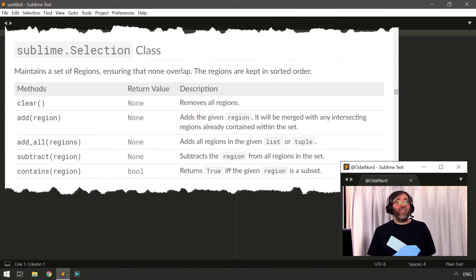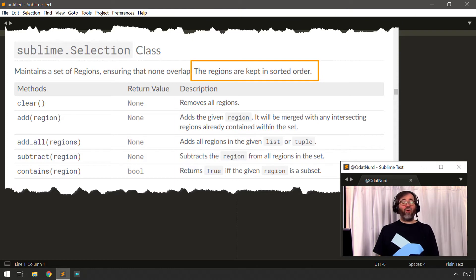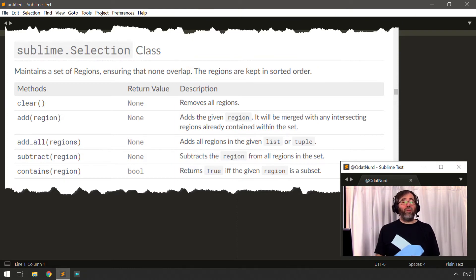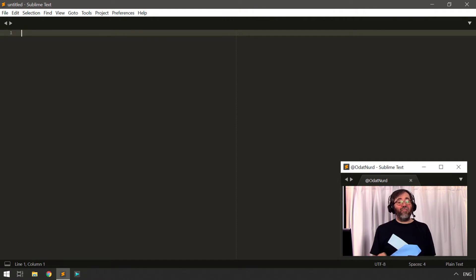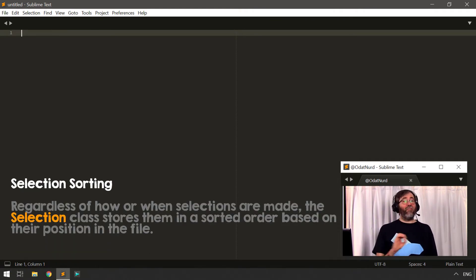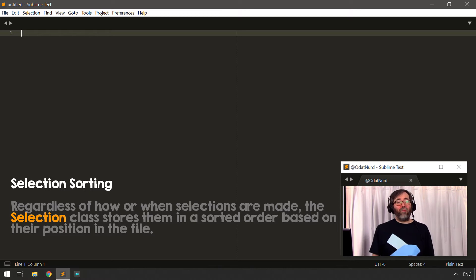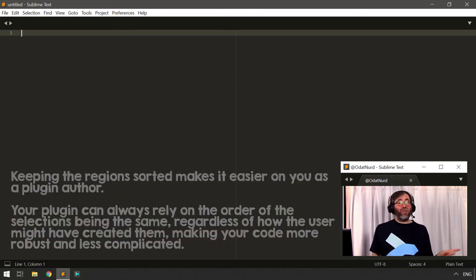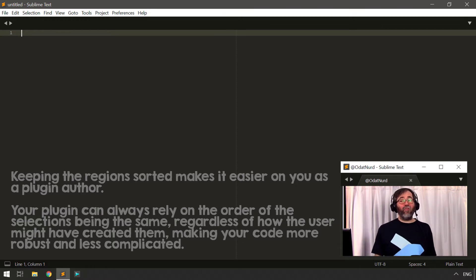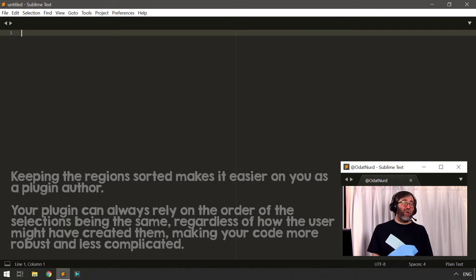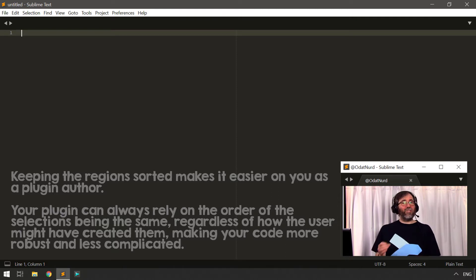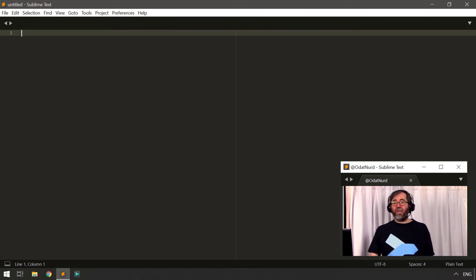The documentation also mentions that regions are kept in sorted order — ordered in the file from top down. So whether you create a selection on the first line and then the last, or the last and then the first, the selections are always in top-down order. This is great for you as a plugin author — it ensures that when dealing with selections and buffer modifications, they'll always be in an orderly top-down progression, which is important because iterating in the wrong order would be a nightmare.